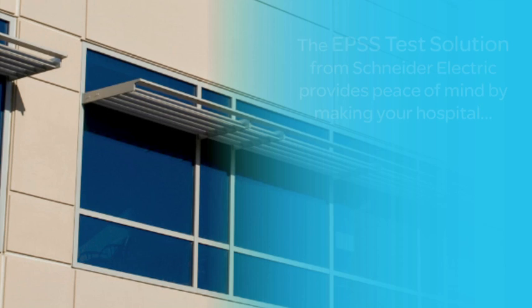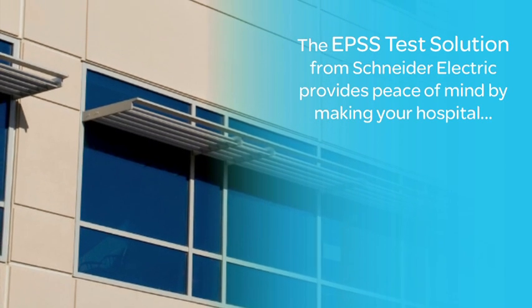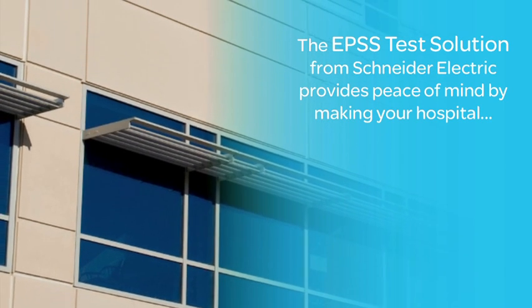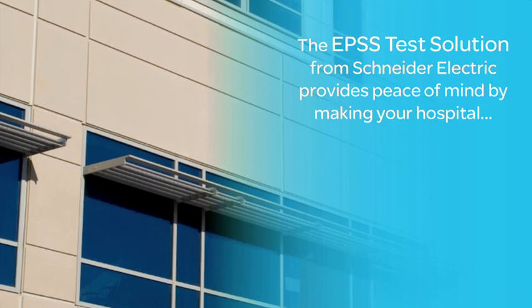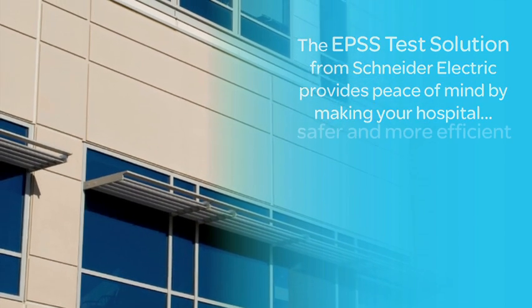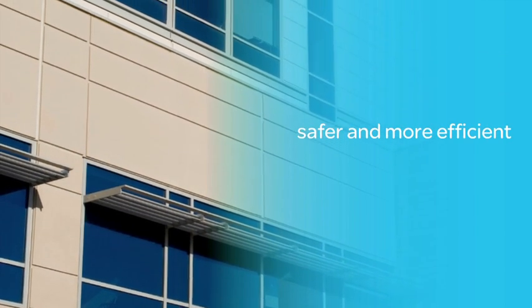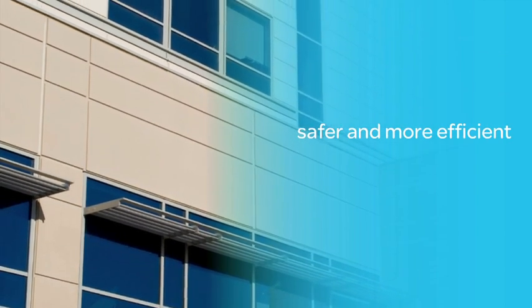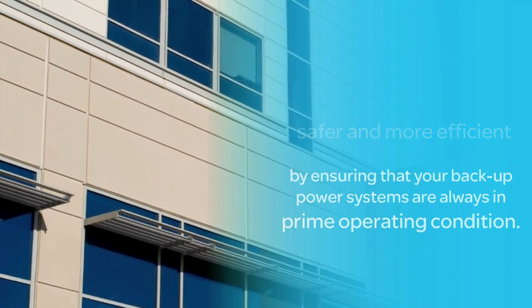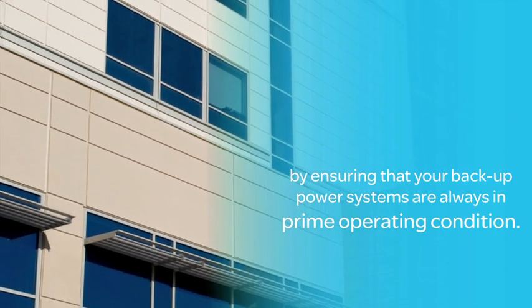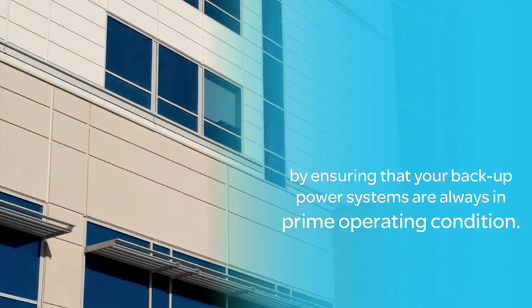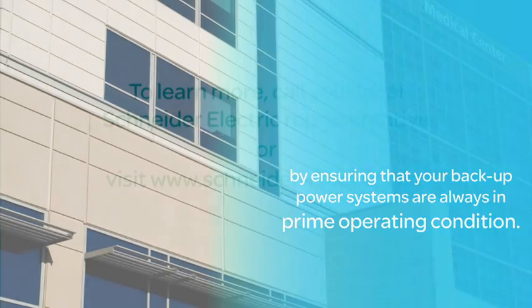The EPSS test solution from Schneider Electric provides peace of mind by making your hospital safer and more efficient by ensuring that your backup power systems are always in prime operating condition.